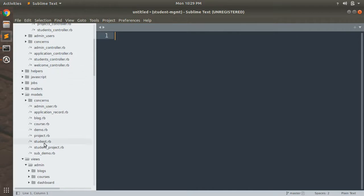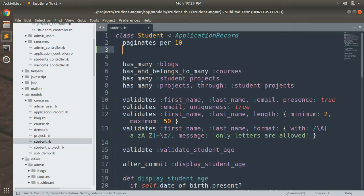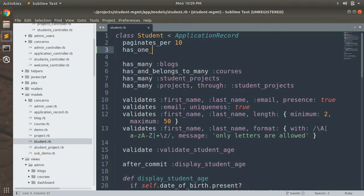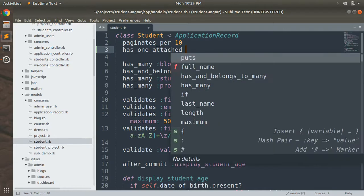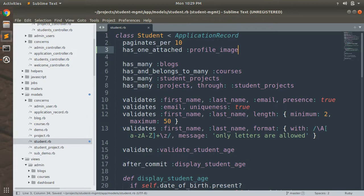Let's open the student model first. To upload an Active Storage attachment, you need to define the attachment name inside the model. You can use `has_one_attached` and then the attribute name — for example, `profile_image` or `profile_picture`, whatever works best for you. Here I have used `has_one_attached :profile_image`.